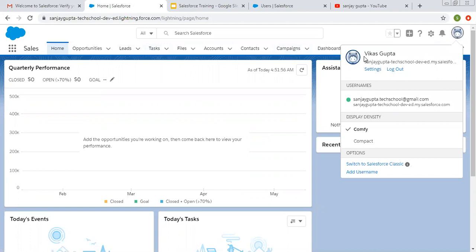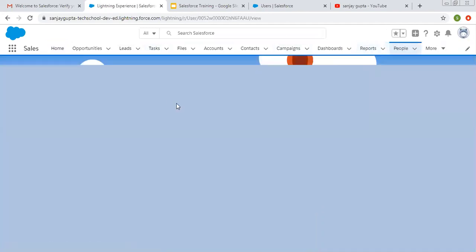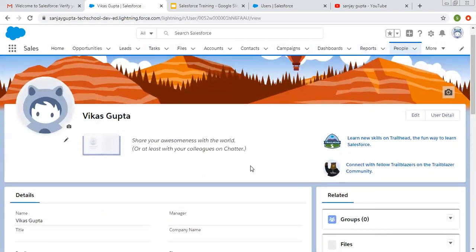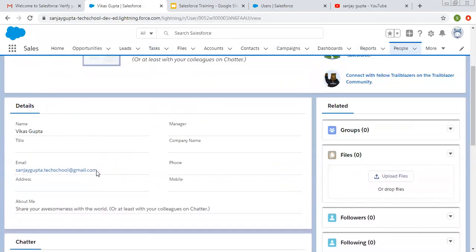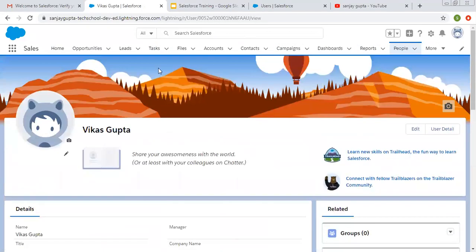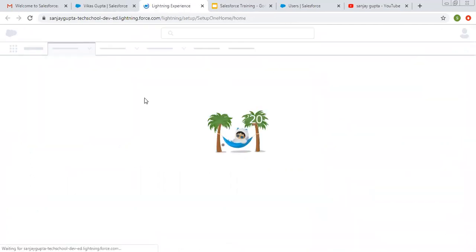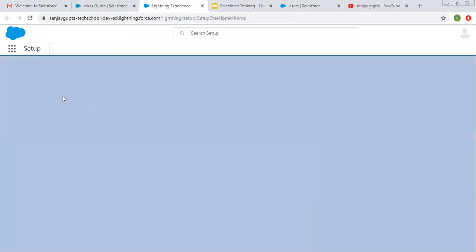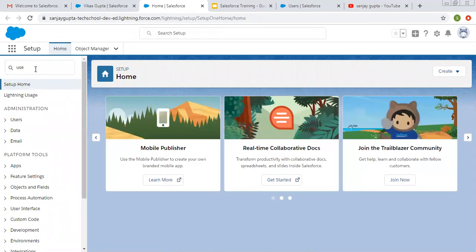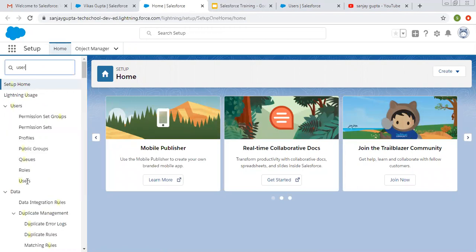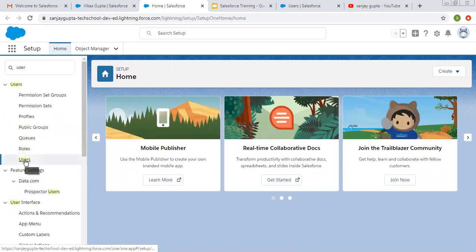Now I am logged in with the new user. If I click here I can see the new username, and clicking on it opens up the details of the user I'm logged in as — name, email, and other details are visible here. Now if I move to Setup, I'm going to search for users to view the existing user details.